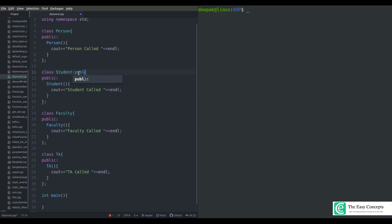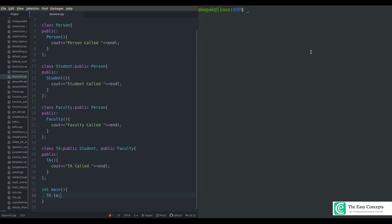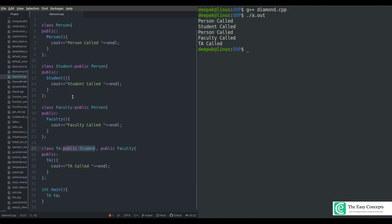I will make four copies of this class. One is Student, one is Faculty, and one is TA. These are four simple classes. Now we will talk about inheritance — I am going to inherit the Person class in Student and Faculty. TA inherits from both Student and Faculty. The public access mode is necessary otherwise inheritance becomes private. Now let's create an object of the TA class, compile the program — it compiled successfully. Run it and you can see: person is called once, then student, then person again, then faculty, then TA.